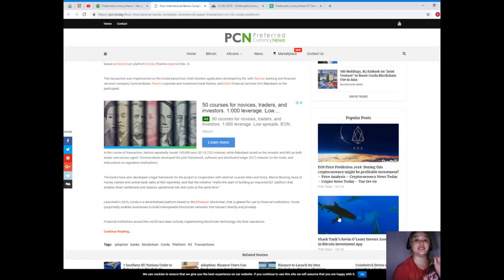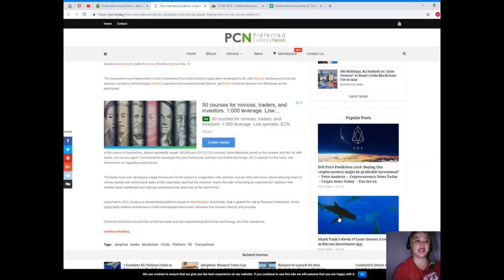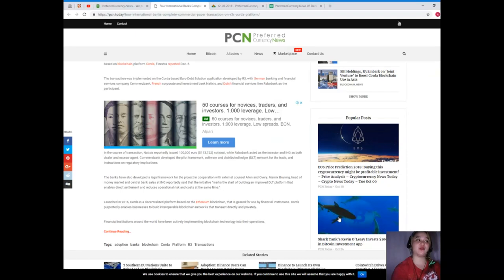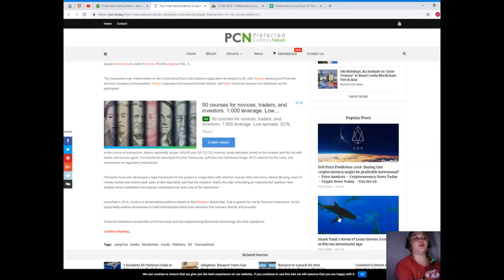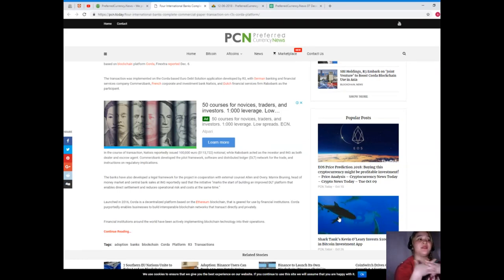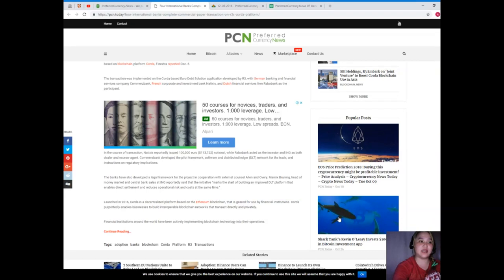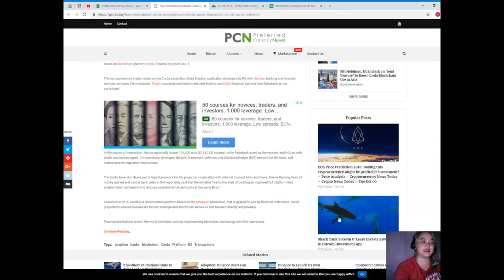While Rabobank acted as the investor and ING as both dealer and escrow agent. Commerzbank developed the pilot infrastructure and distributed ledger network for the trade and instructions on regulatory implications.